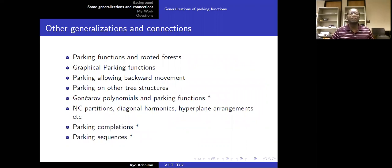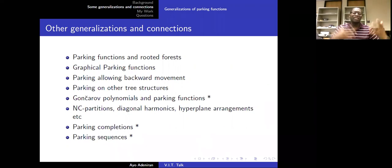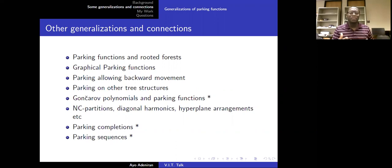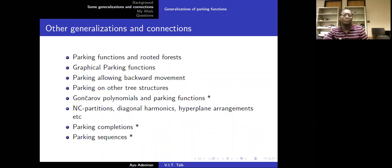There are several other generalizations and connections that parking functions have in combinatorics and other areas of mathematics. The original parking function study came from computer science — specifically, from the work of Konheim and Weiss in the 1950s on storage problems and hashing functions. The number of parking functions is (N+1)^(N-1), and there is actually a bijection between parking functions and rooted forests.